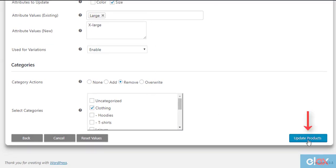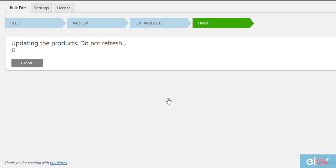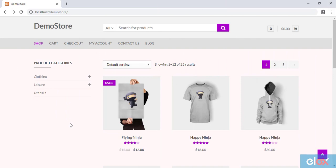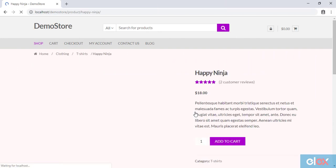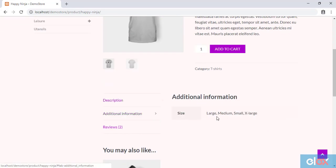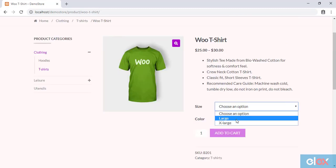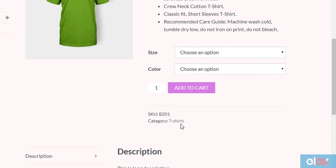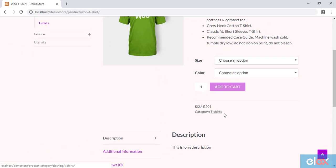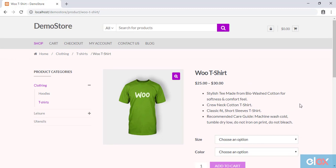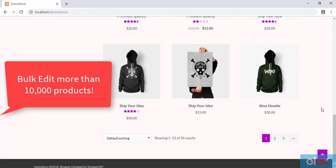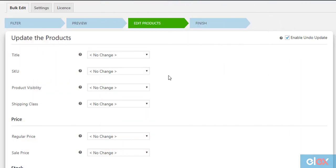Once all settings are configured, click the Update Products button. Here's how the filtered products are updated with new attribute values and product category. The simple product will show the configured attributes in the product information section, and for variable products the attributes will be shown in a drop-down list. You can also notice that the product now has only the T-shirts product category. In this way, you can bulk edit product properties in your WooCommerce store. Note that the plugin is capable of handling more than 10,000 products at a time.